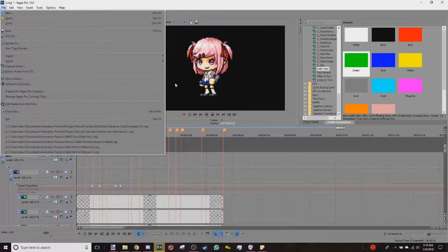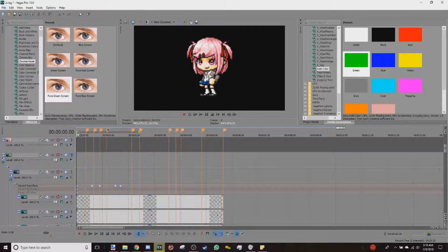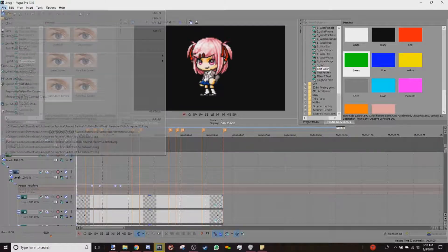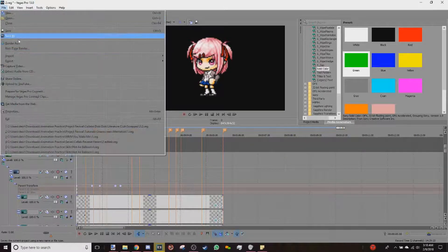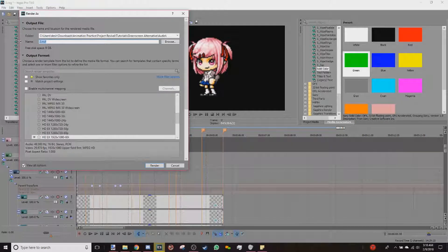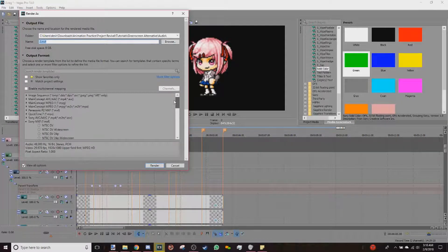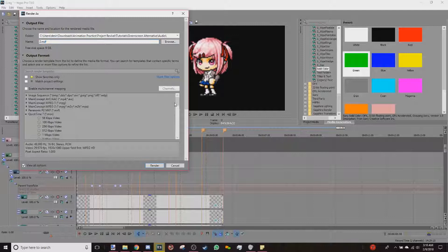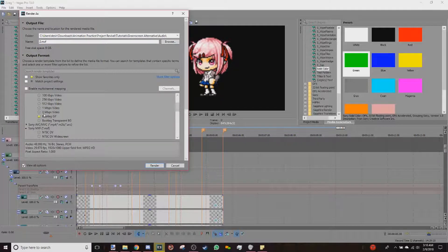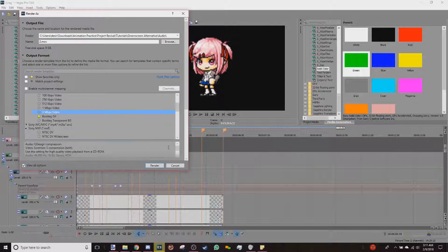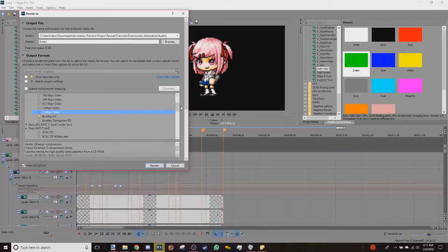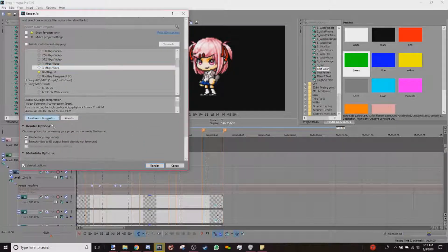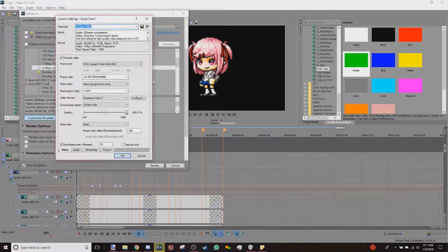Go ahead and drag your thing, select what you wish to render, go to Render As, and then you would go to QuickTime, click on 3 Mbps video, and then scroll down to Customize Template.